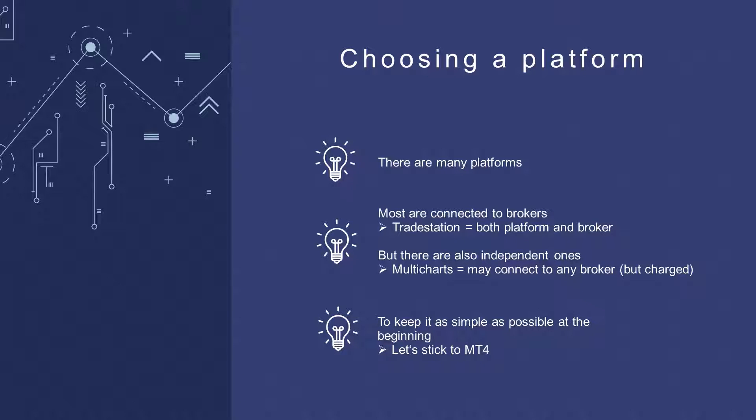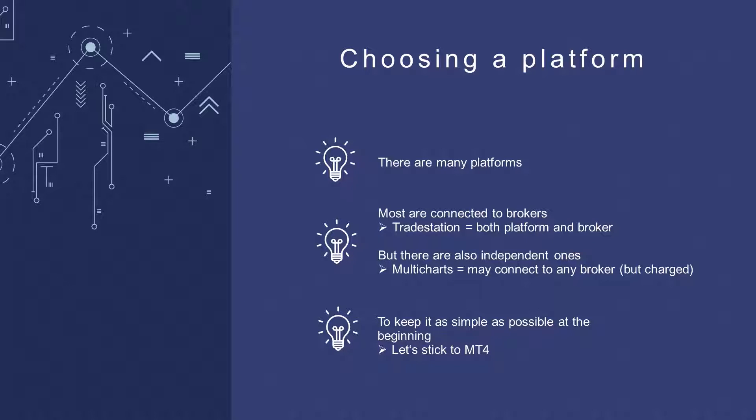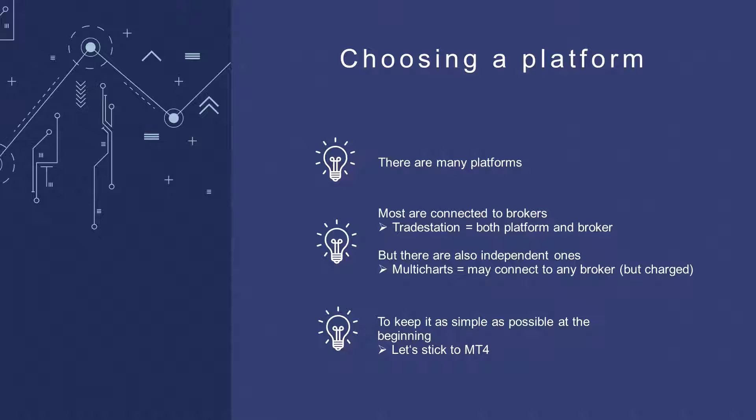You can choose from various platforms, but the most used are just a few. Most of them are connected directly to a broker, for example like TradeStation. It's both a platform and a broker. Then there are independent platforms such as Multicharts, which can be connected to any broker but is also a paid platform.